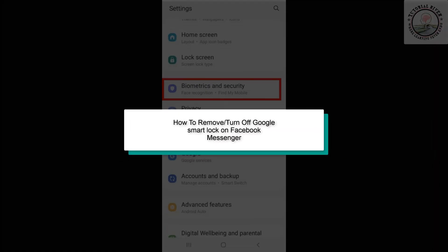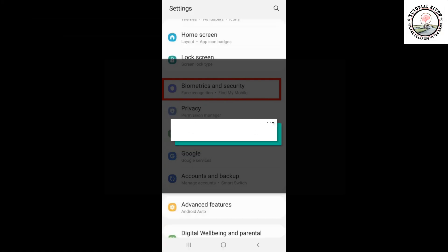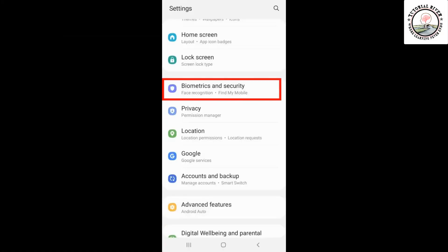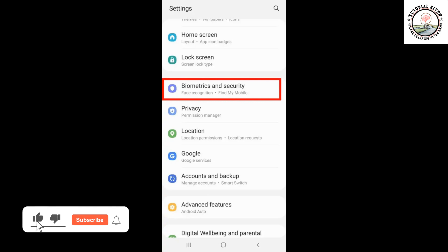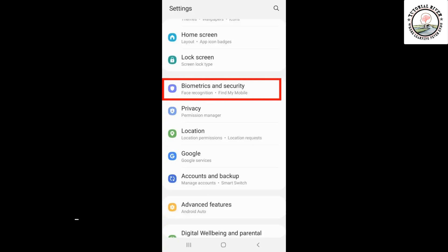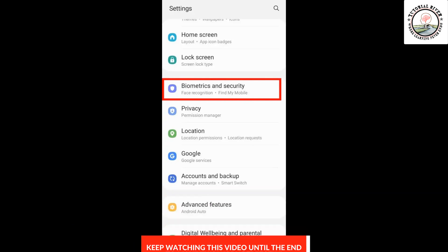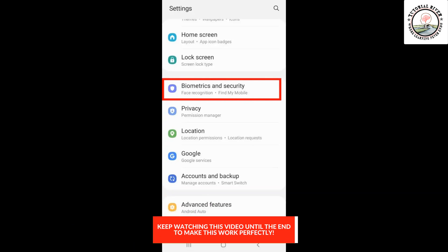This tutorial will show you how to remove or turn off Google Smart Lock on Facebook Messenger. Method one: head over to the settings of the mobile, search for biometrics and settings.